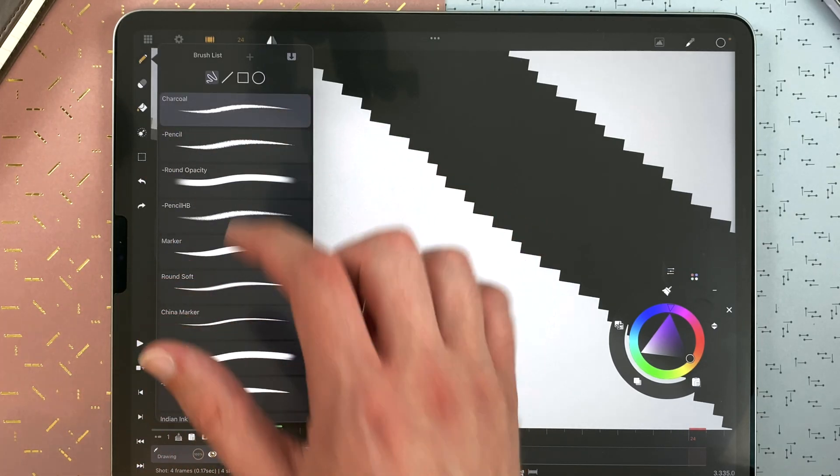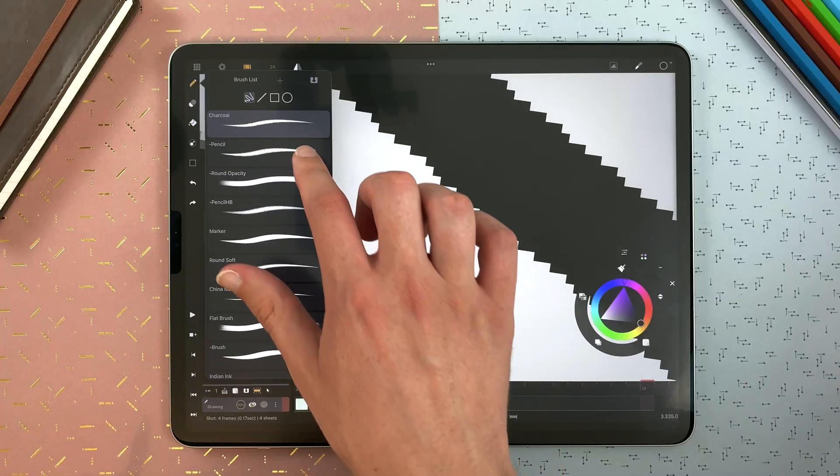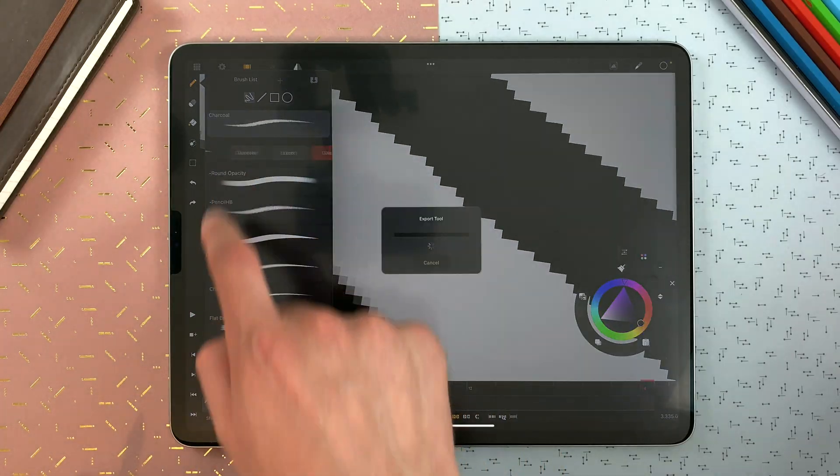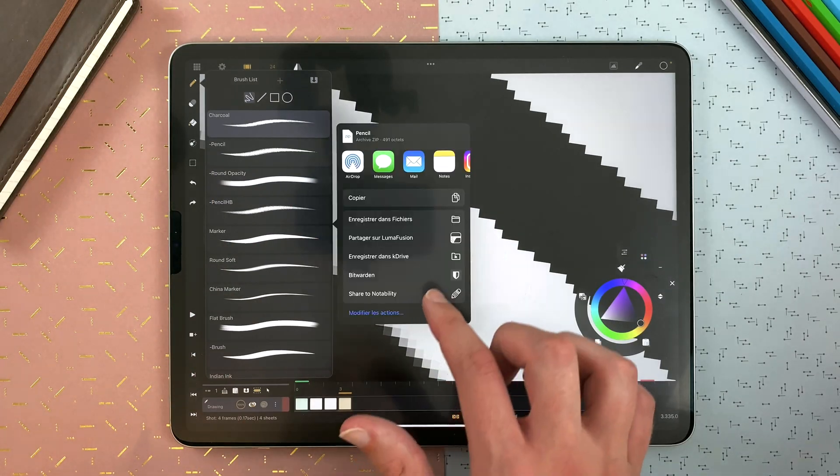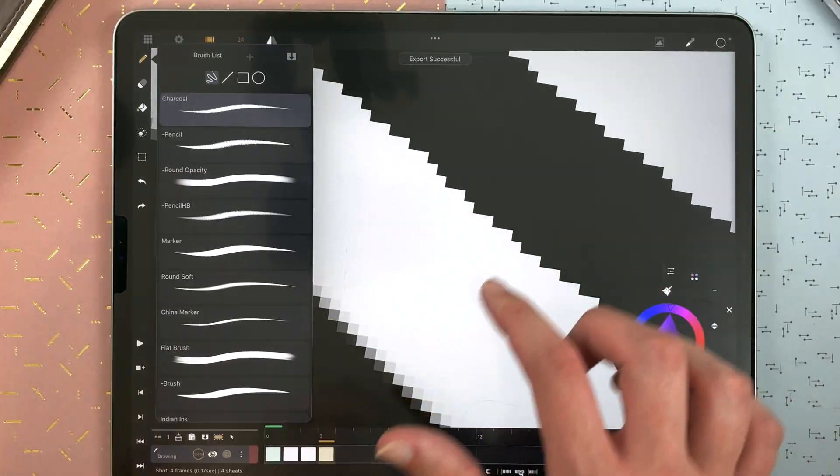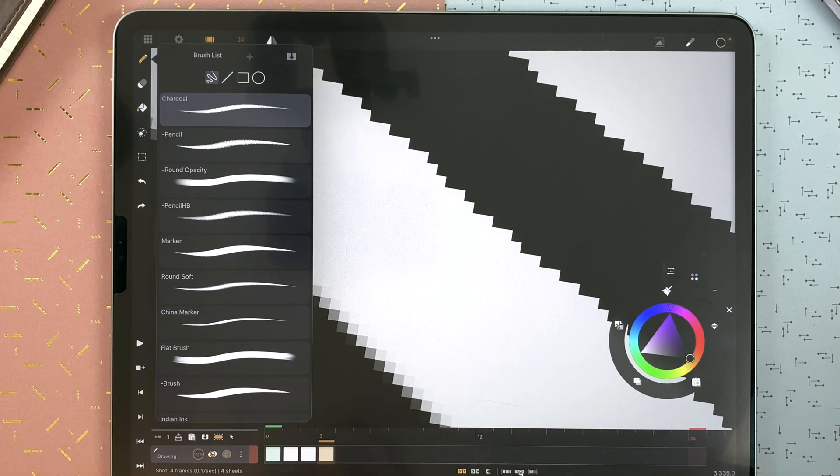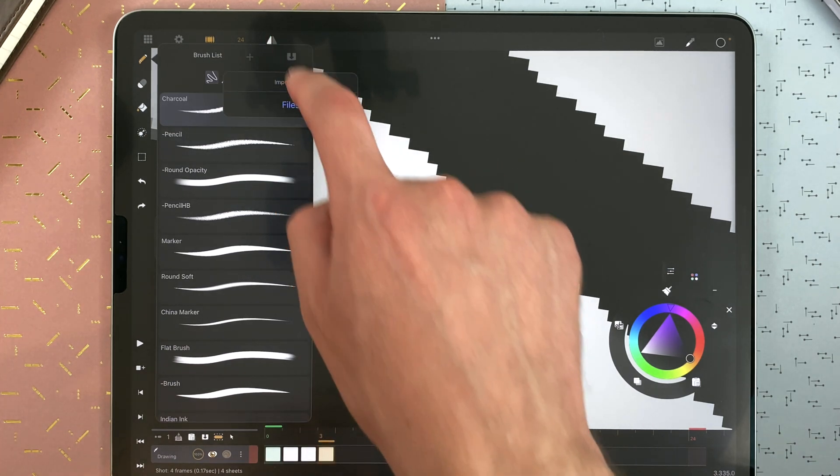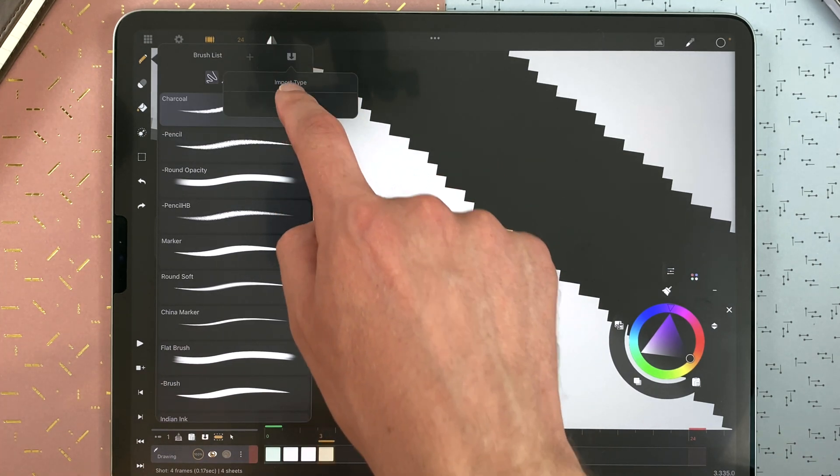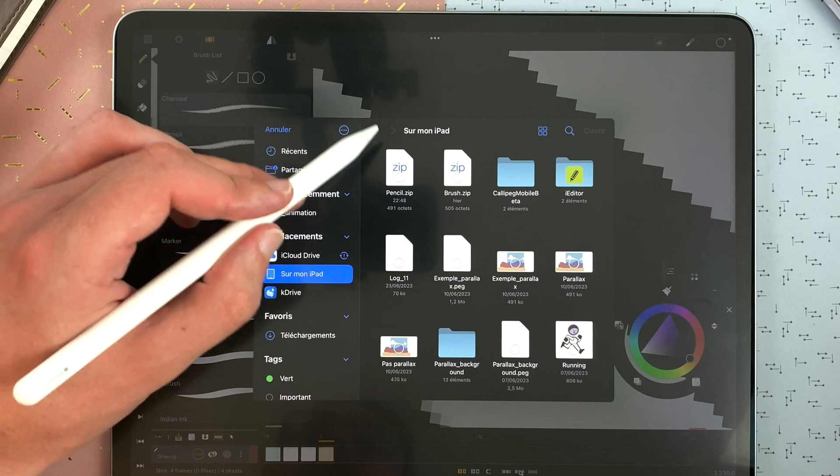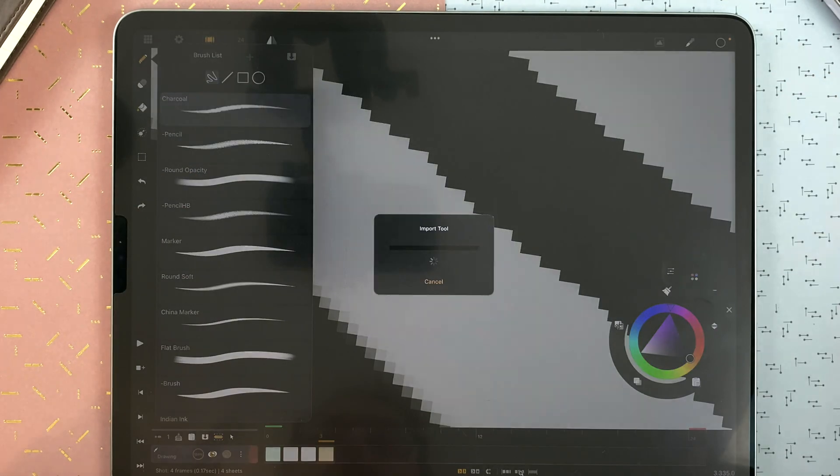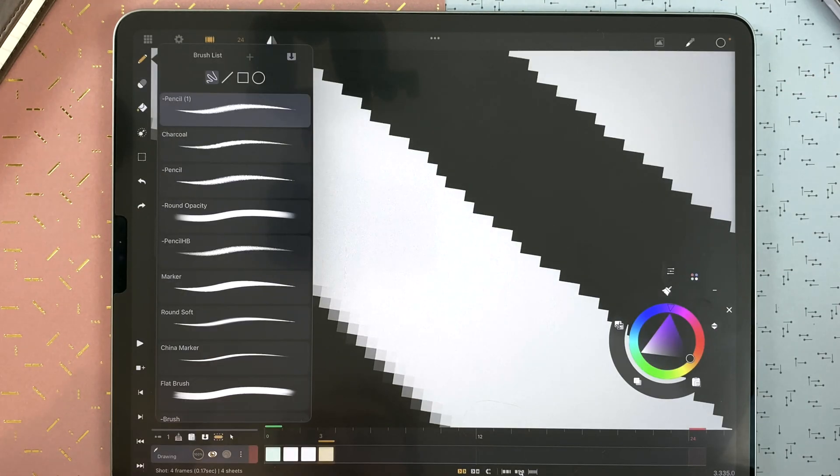And if I want to export a brush, I just slide on it, export, choose a location, and then I can import it in another CaliPeg here with the import icon, files. I select my brush. And now, it's in my list.